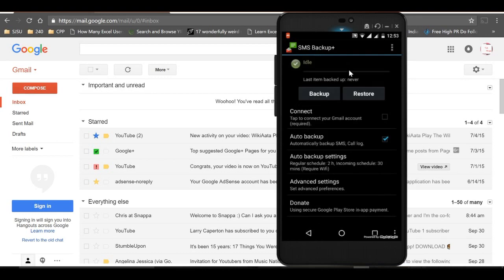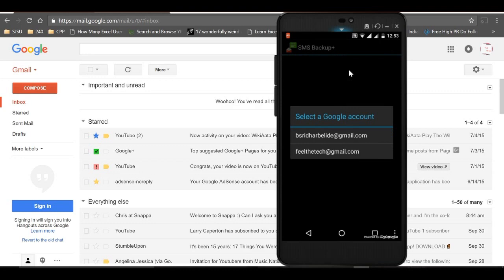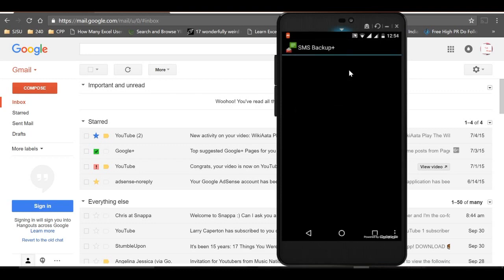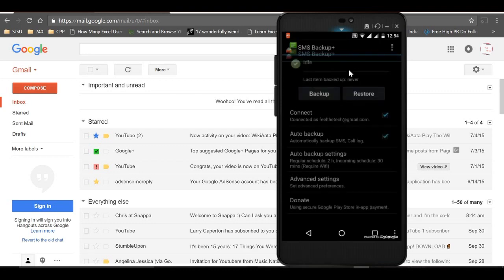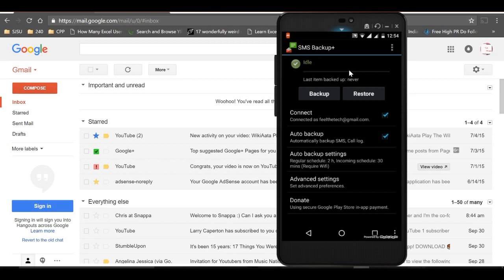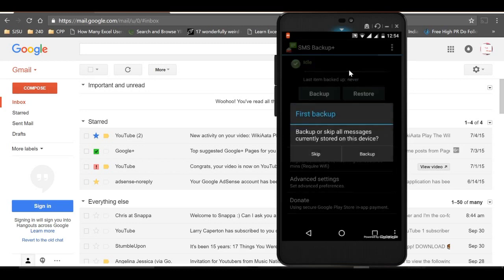You can skip or start the backup now. I want to backup now, so I'll just click on Backup.